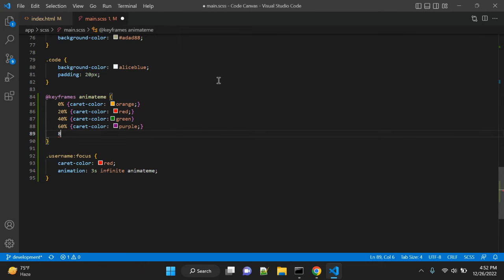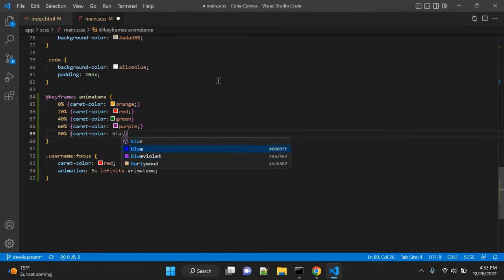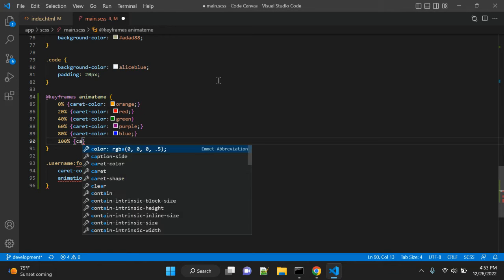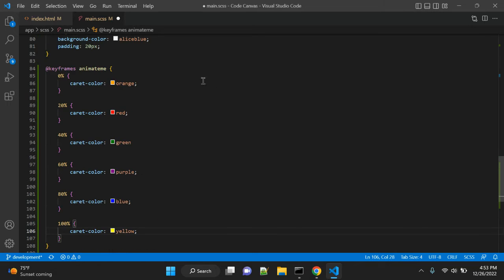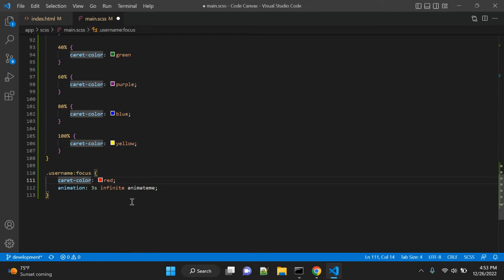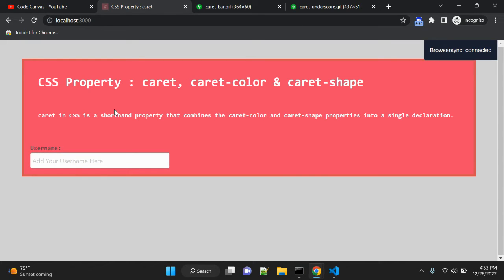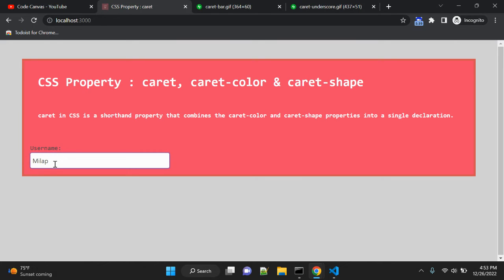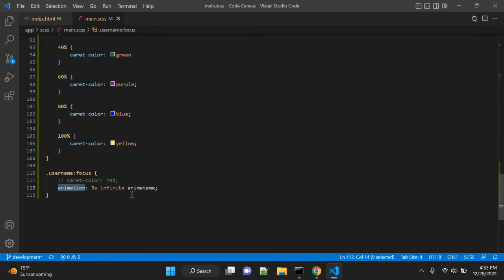At 80% we add a caret-color, and at 100% we set caret-color to yellow. Let's remove the static caret-color property so the animation takes over. After refreshing, you can see the cursor is changing its color using the animation — cycling through blue, red, purple, and yellow.